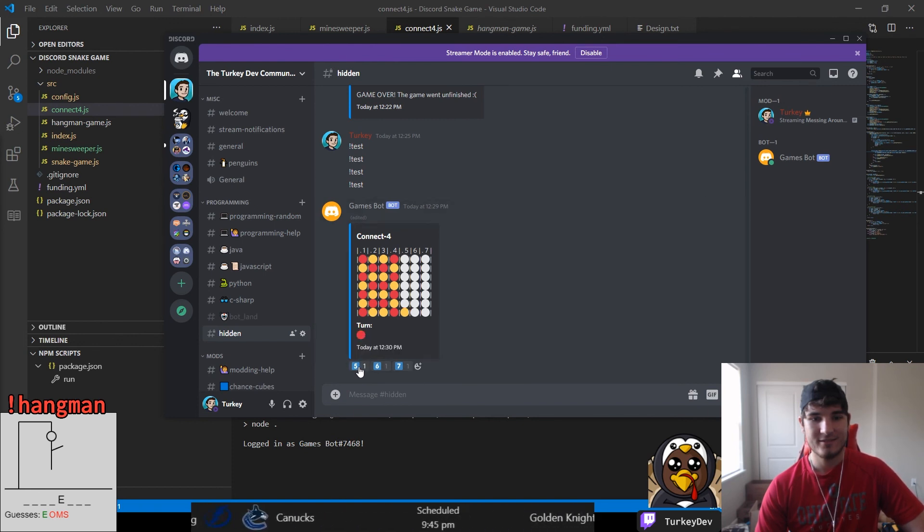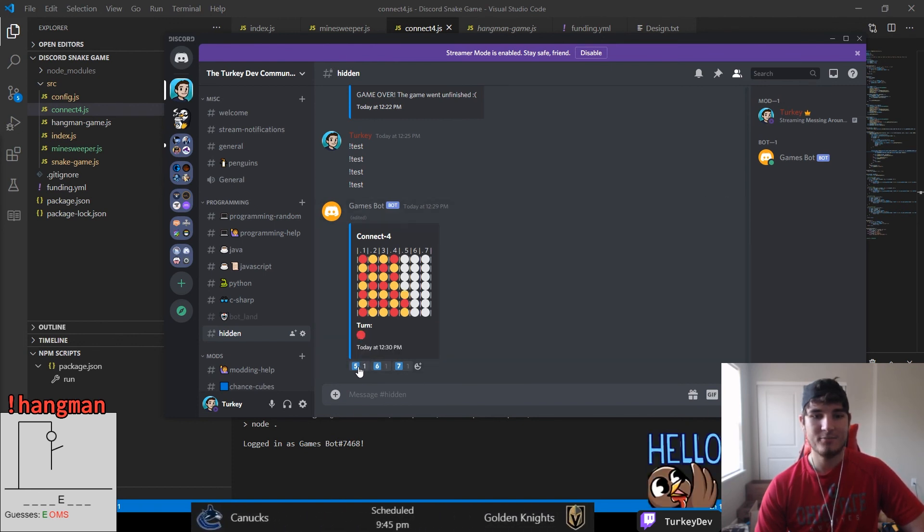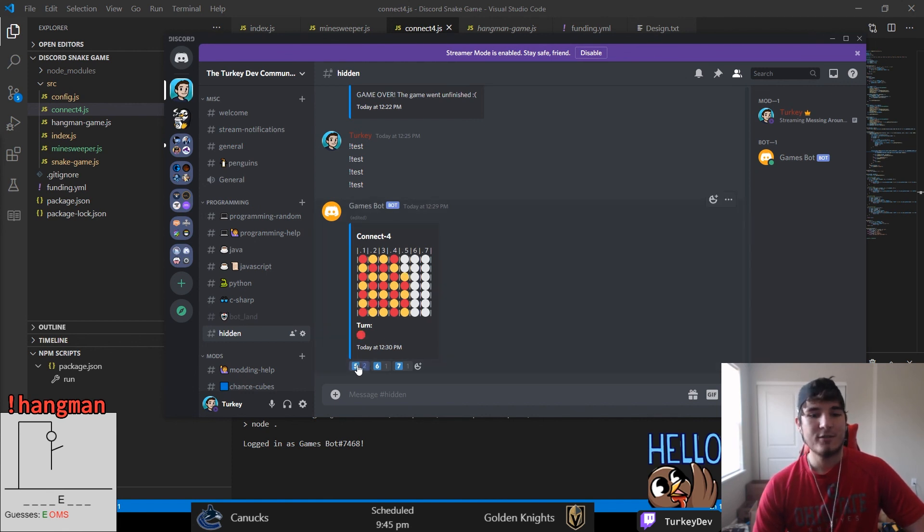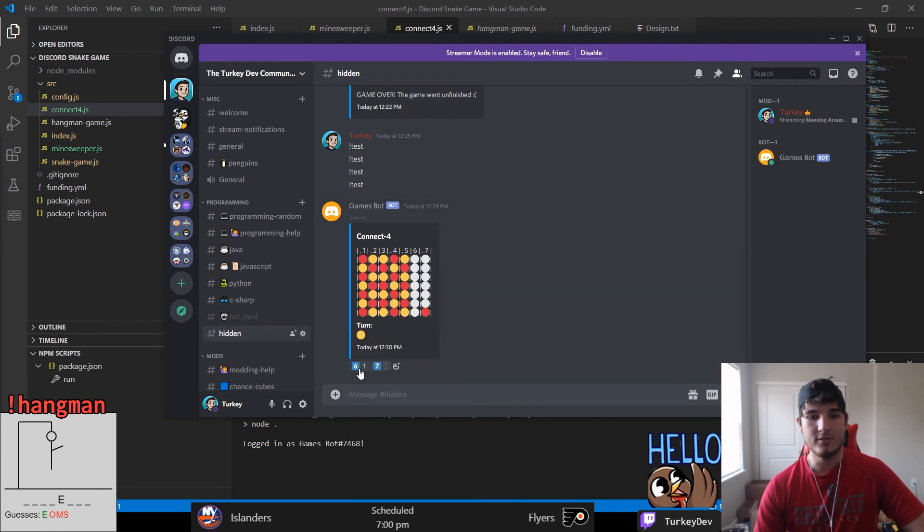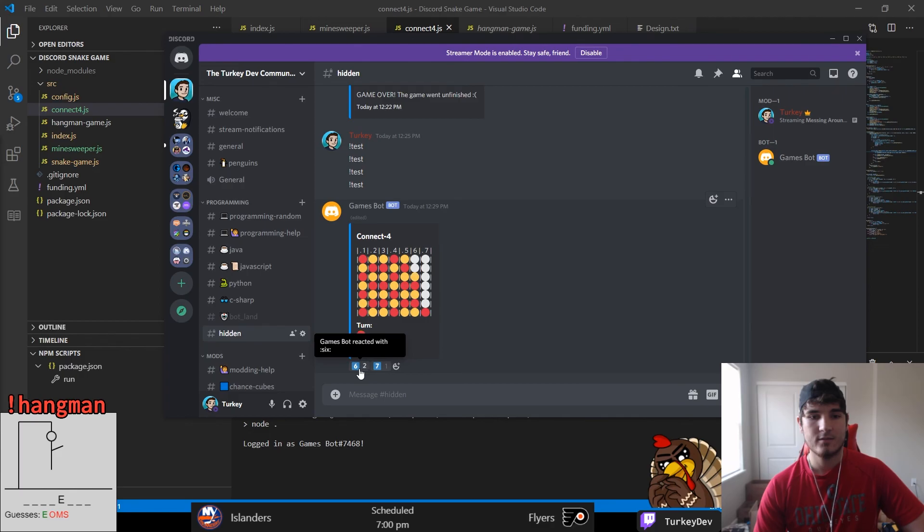So with that, the code for this is all in the description just like always. I might release this bot publicly. I haven't fully decided yet, but for now all the code is there for you guys to see and to run if you really want to. But on that note, hopefully you guys enjoyed. I'll see you guys all next time. Peace out.